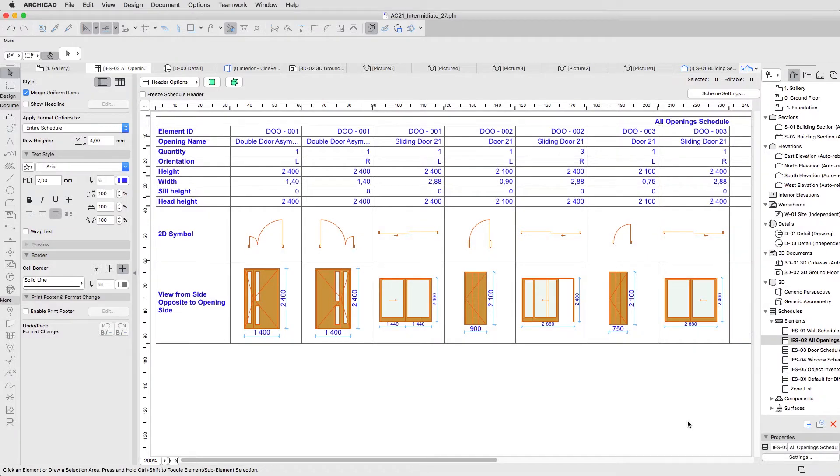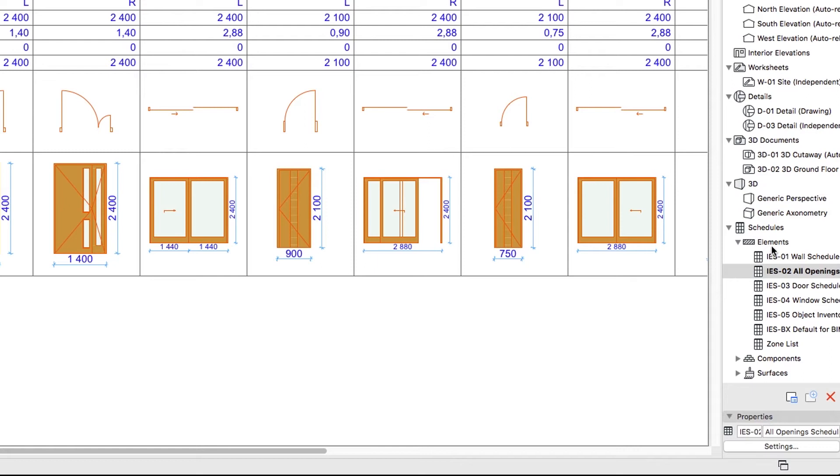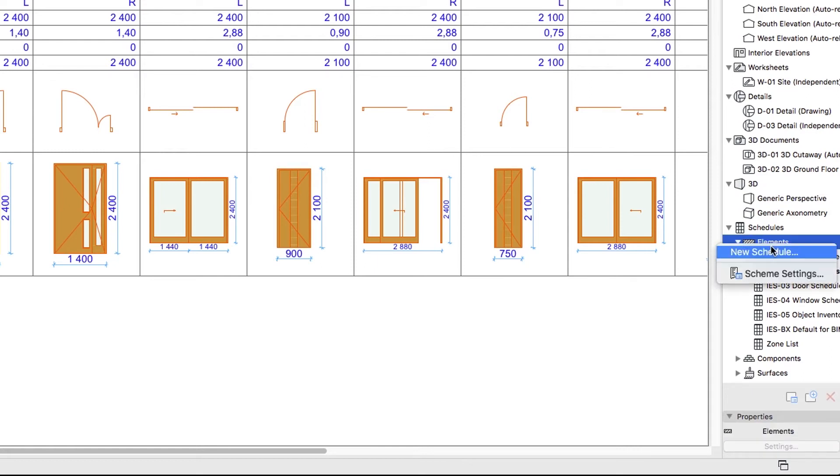Now let's create a schedule for the foundations, this way we can calculate the necessary amount of concrete. Right-click the Element node in the Project Map and select the New Schedule Context menu command.